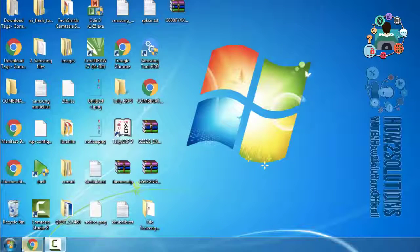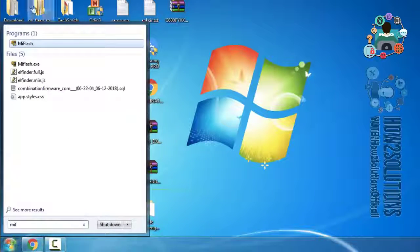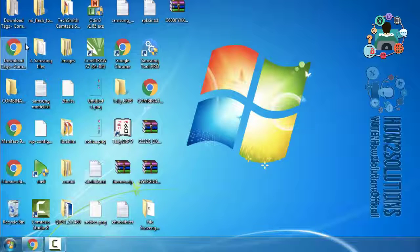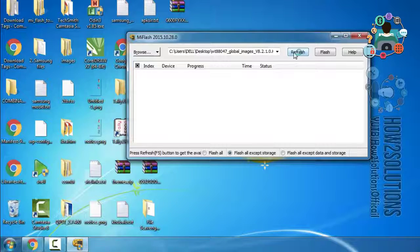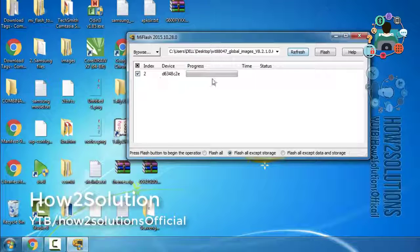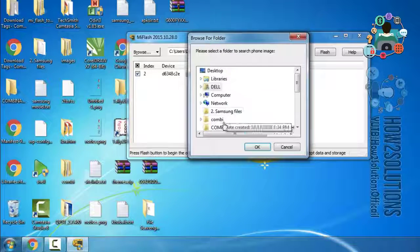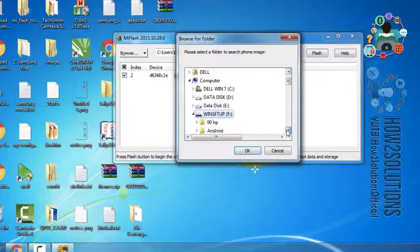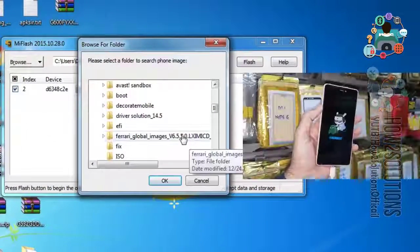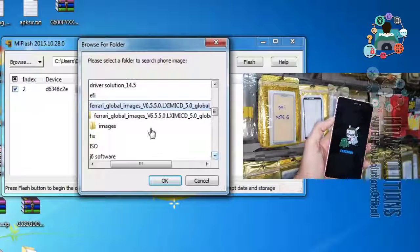Now it is time to open Mi Flash Tool. I have provided the download link in the description. First of all, click the refresh button after connecting the device. You can see here my device has been connected. Now select the file — I have also pasted the download link in the description.